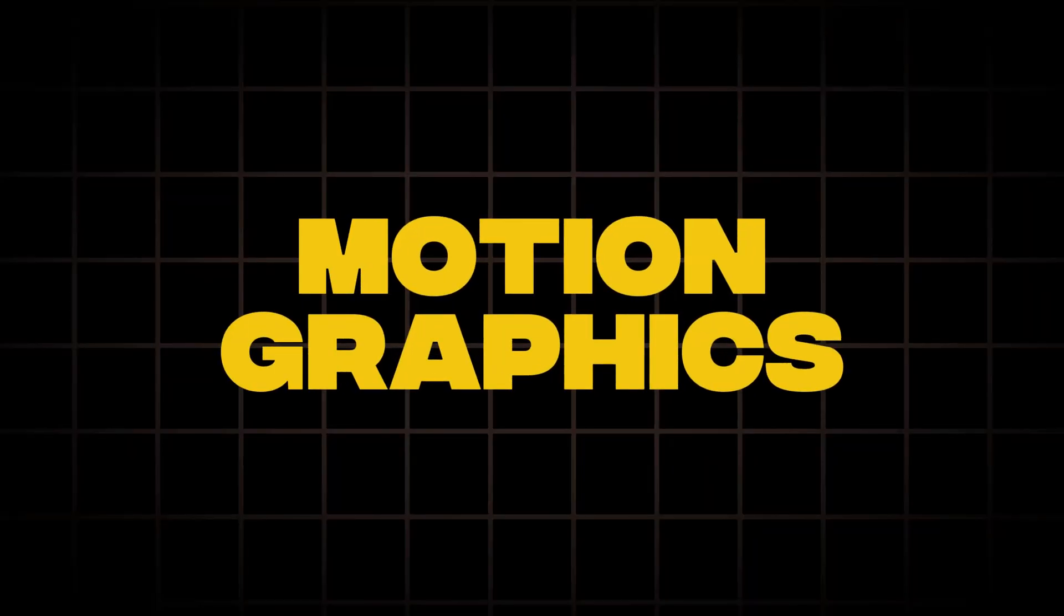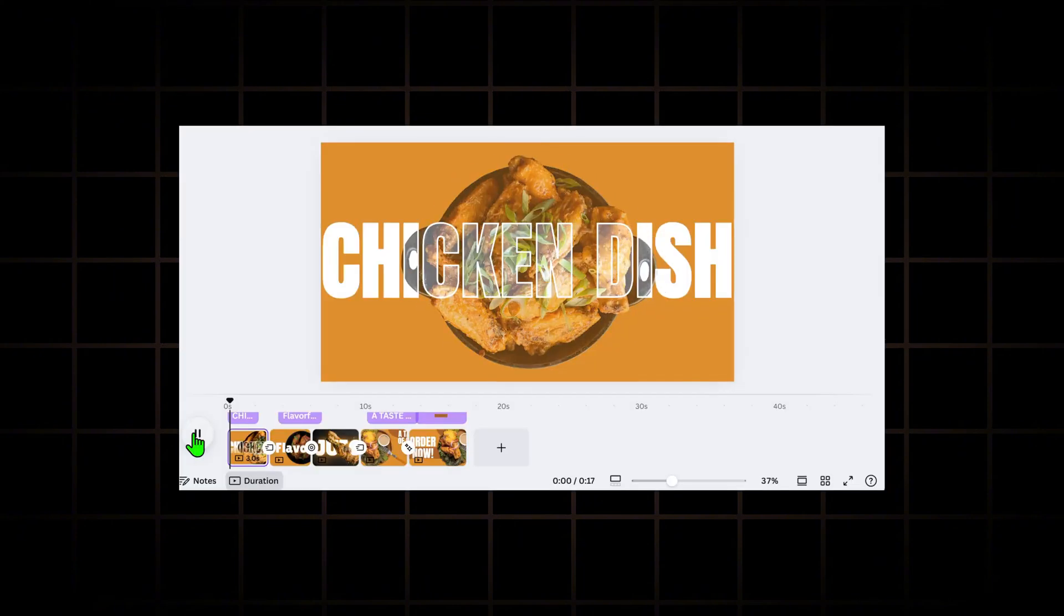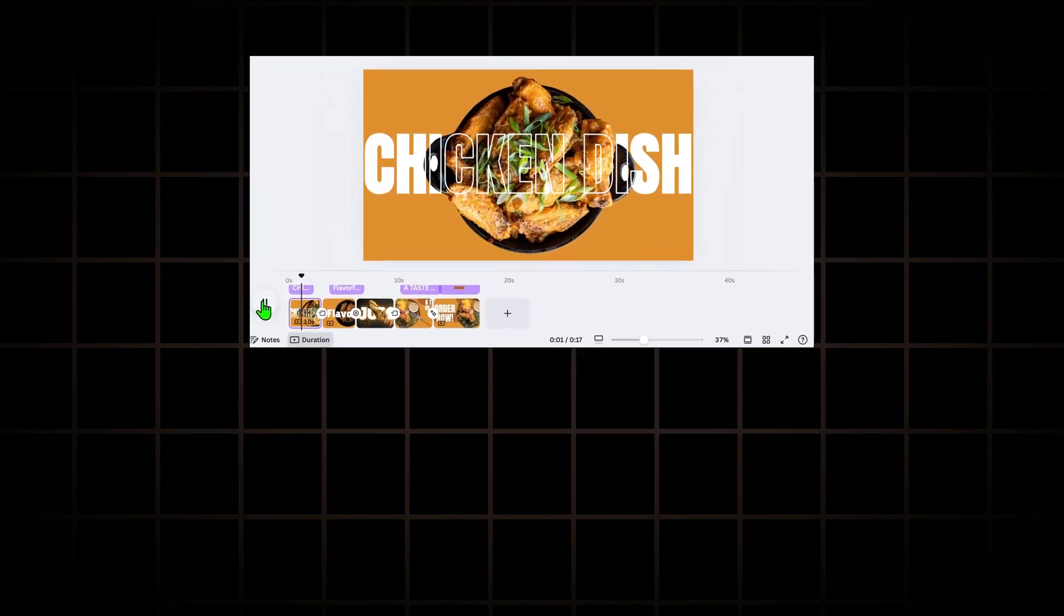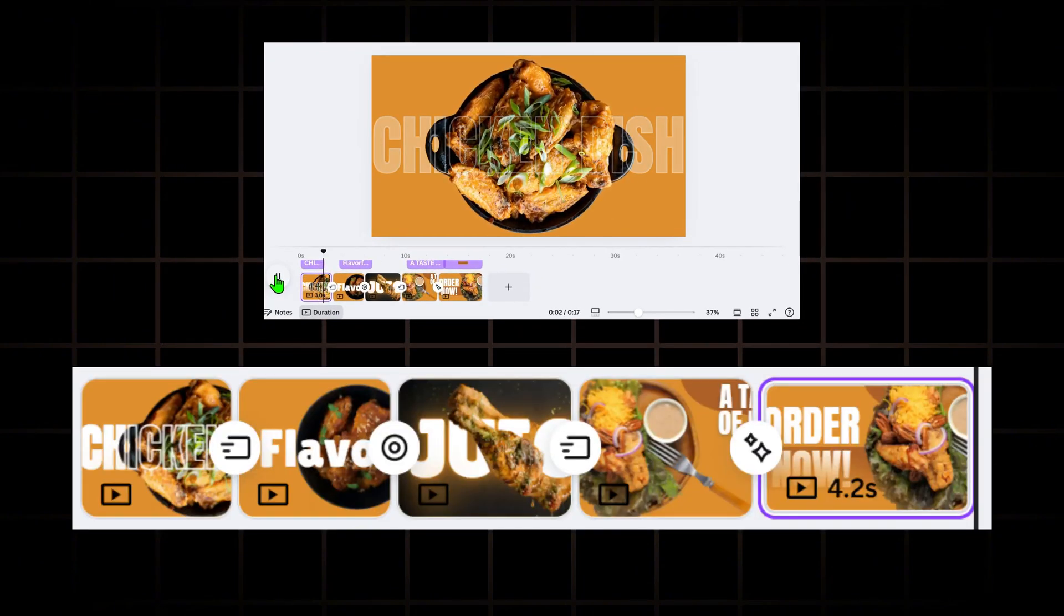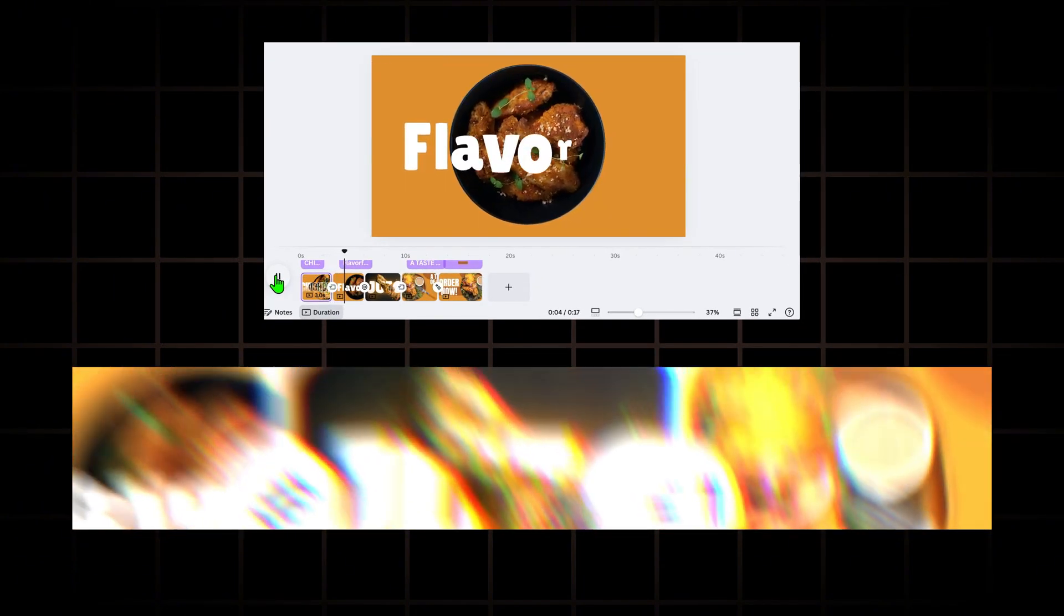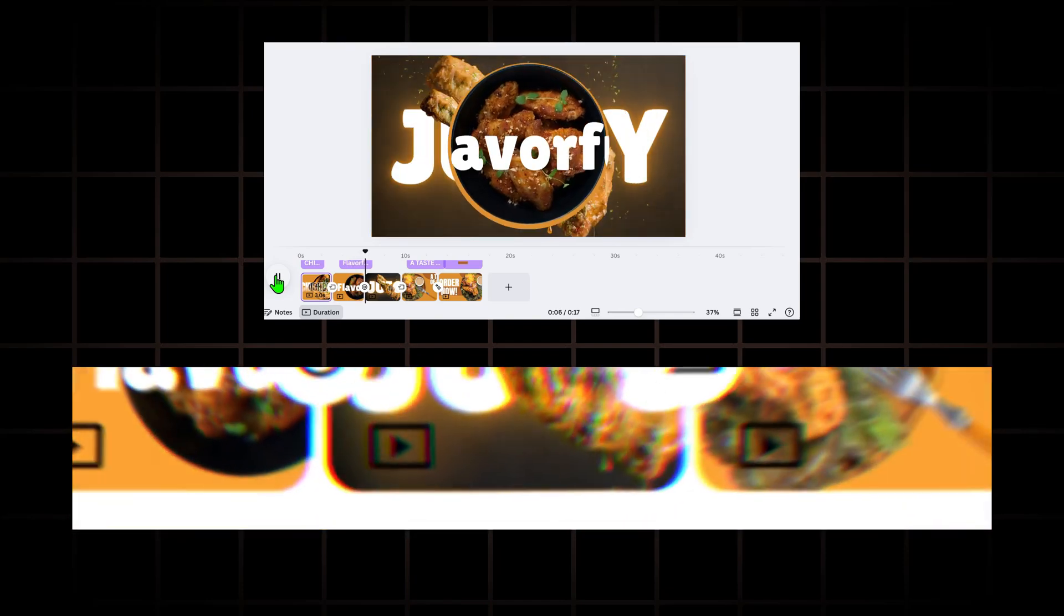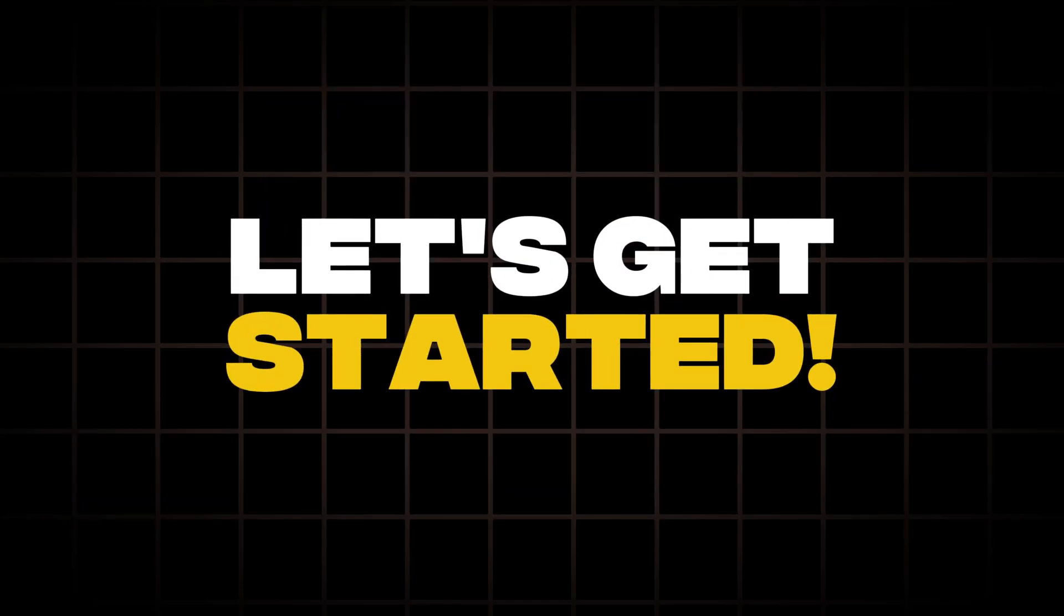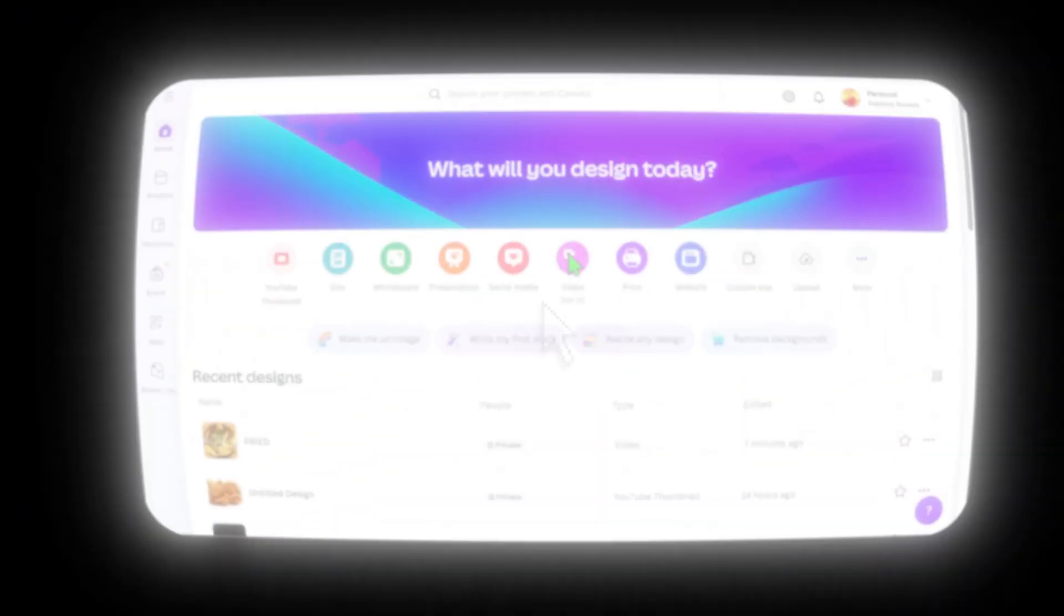To create this motion graphics design, we will be working on 5 pages, adding elements with animation and transition. So if you're ready, let's get started.